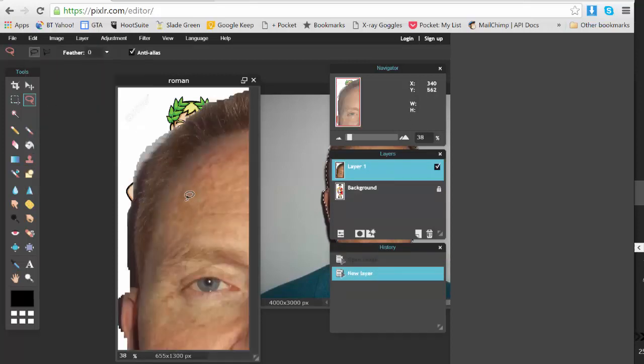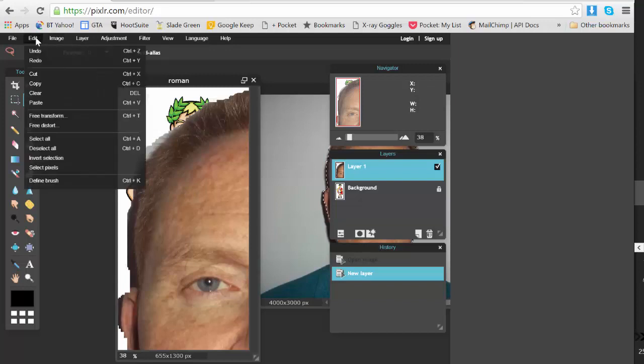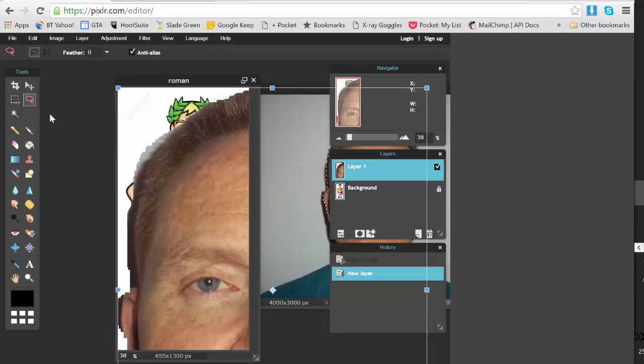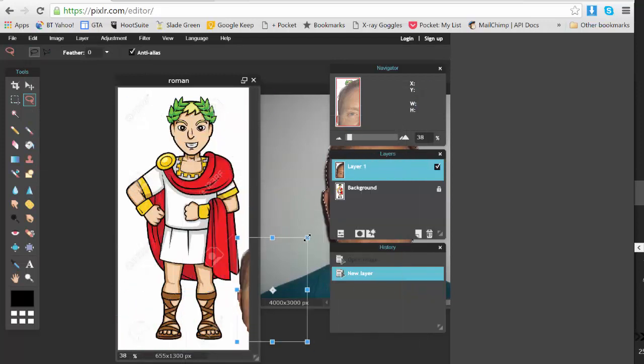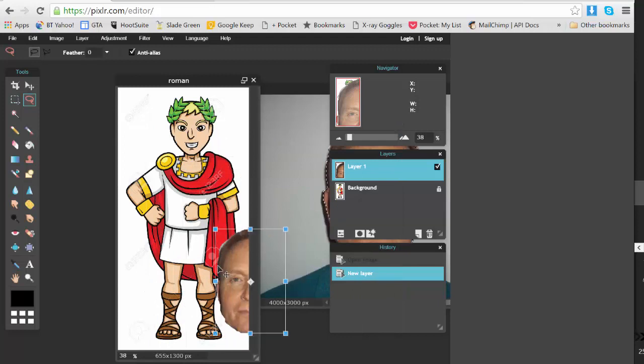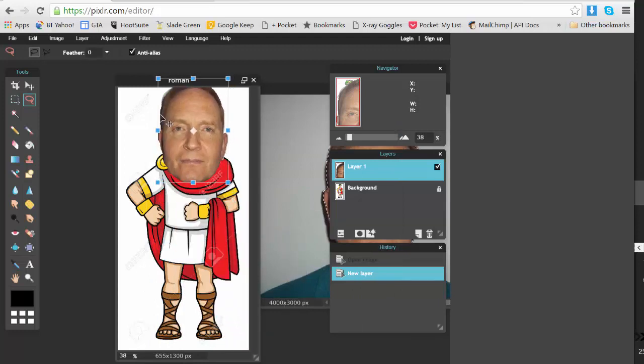As you can see, it's much too big, so I go into Edit and Free Transform. And you'll see at the corner there's squares. I pull in those squares to make my face smaller, then I position it in the correct place.